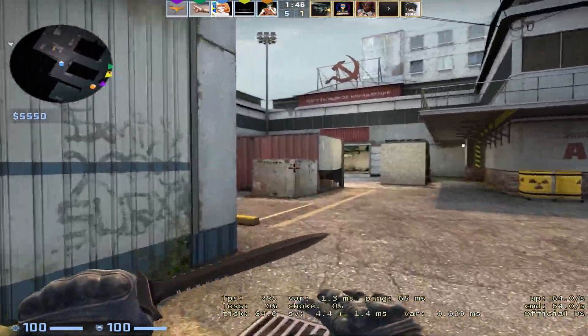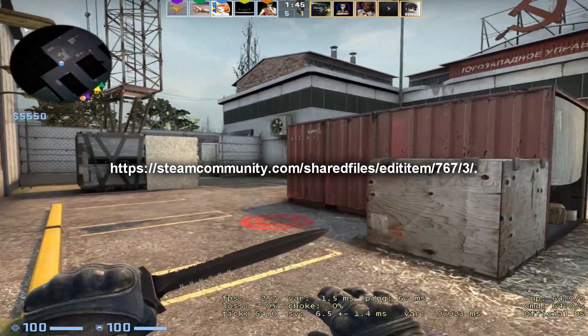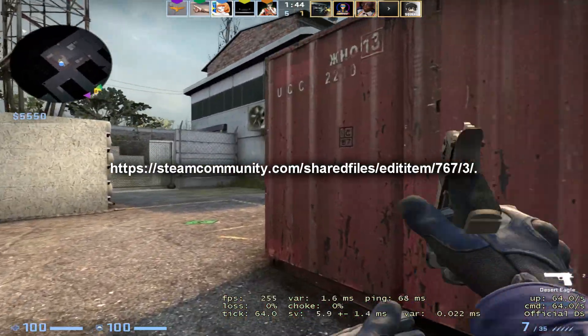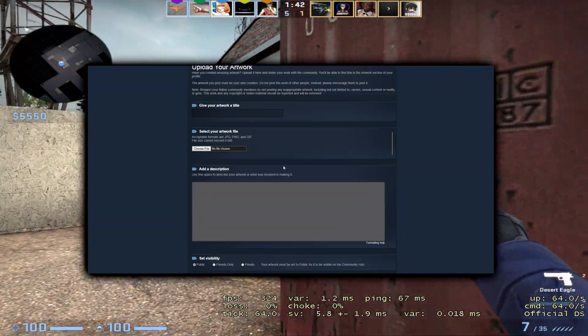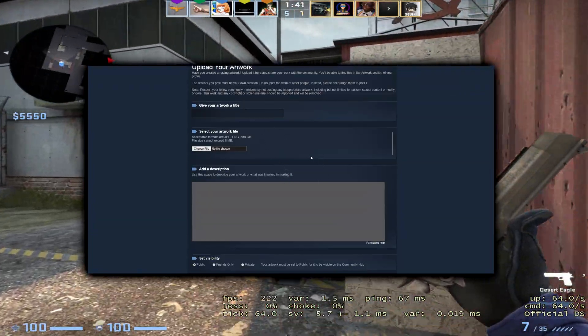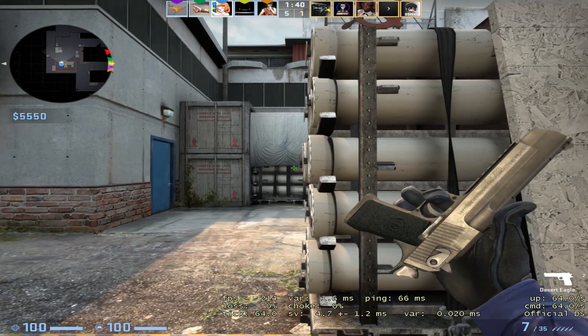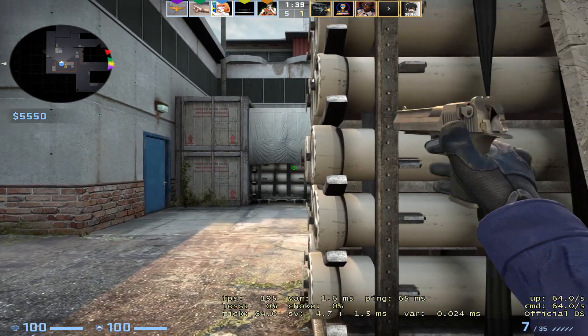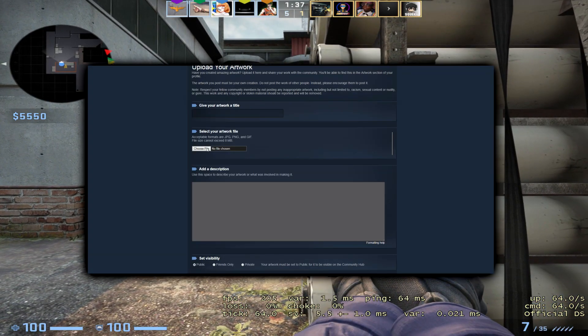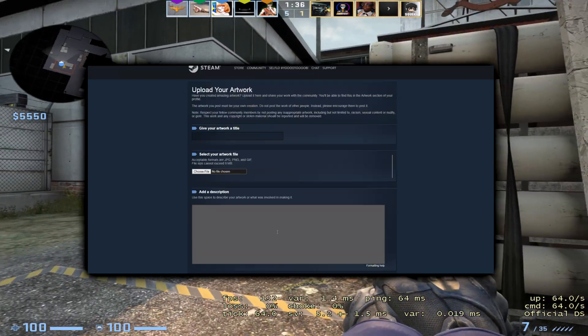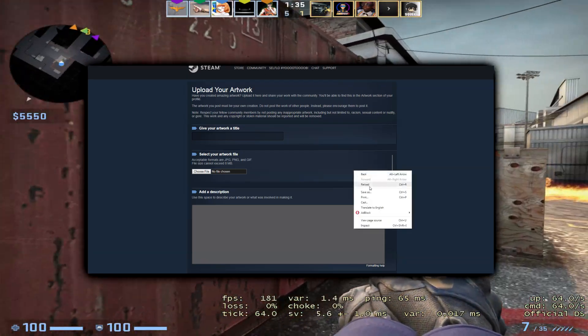First, click or open the link mentioned in the description in Google Chrome, Mozilla Firefox, or any browser. Make sure you're logged into your Steam account in the browser, then choose your artwork.